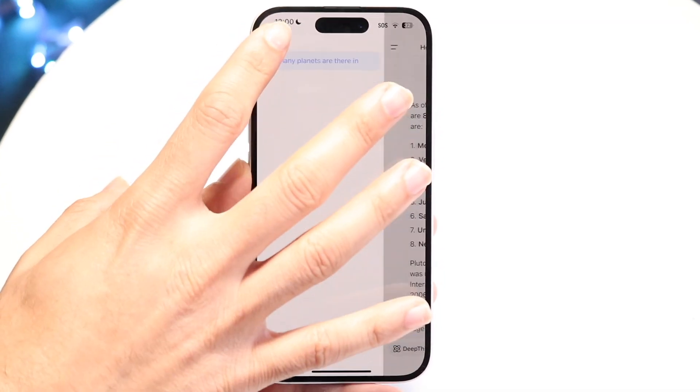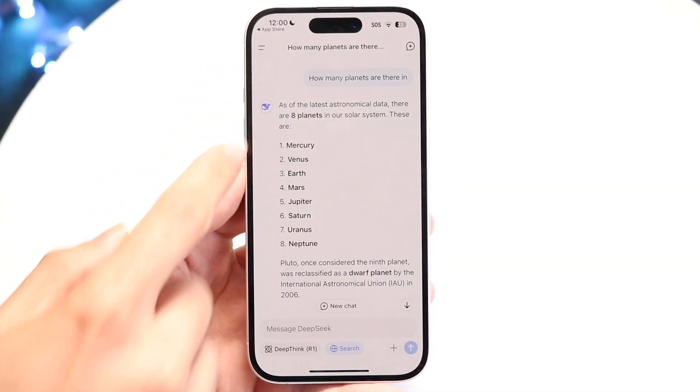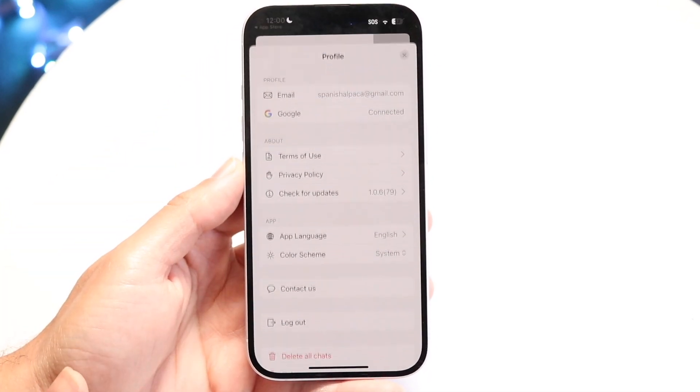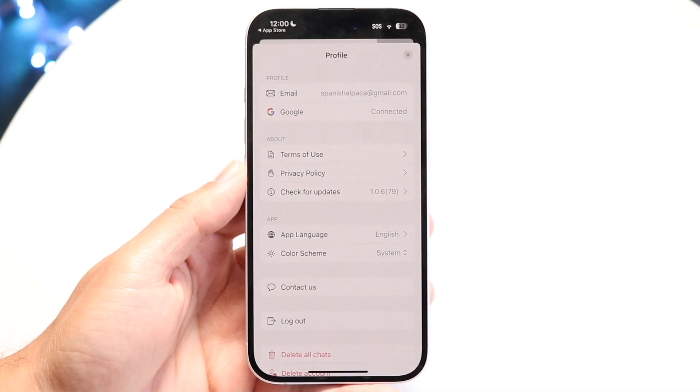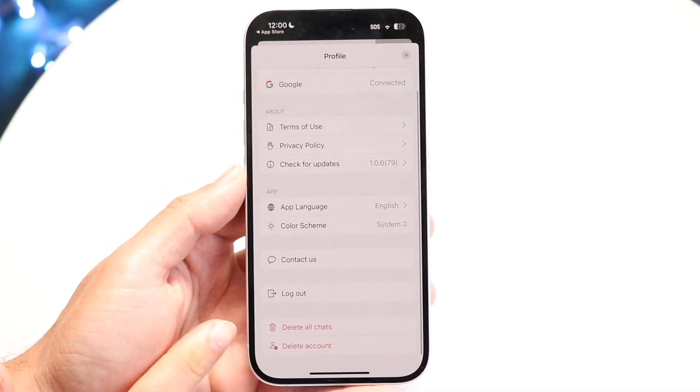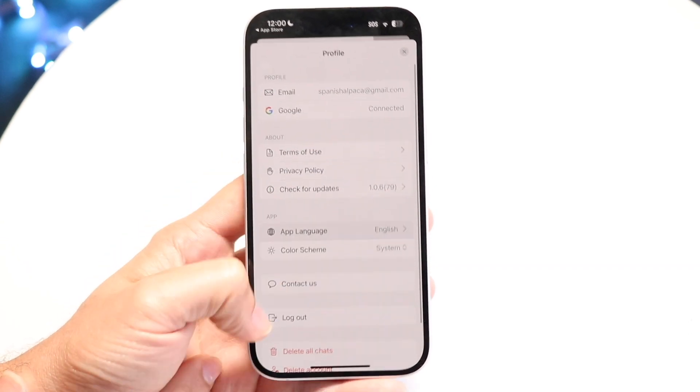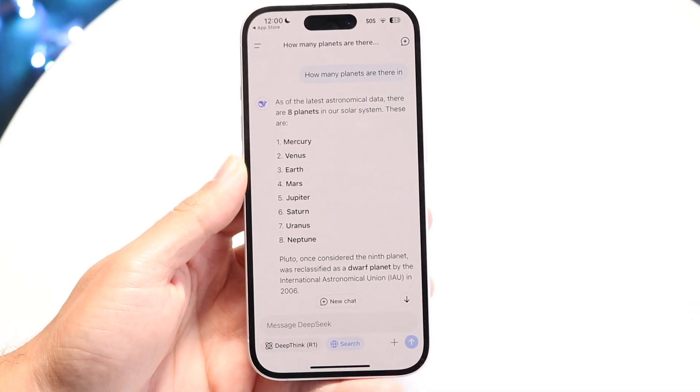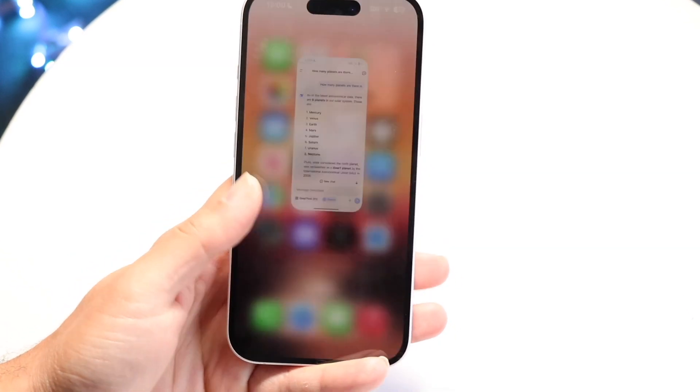You just keep using it as you normally would with any other AI assistant. If you click on your profile at the bottom, you can access your profile, delete all chats, or delete your account. That's basically how you use DeepSeek AI. If you have any other thoughts or questions, let me know in the comment section below. Hit the like button and definitely hit that subscribe button. I love every single one of you guys — hopefully I'll catch you in the next video. Peace out till then.